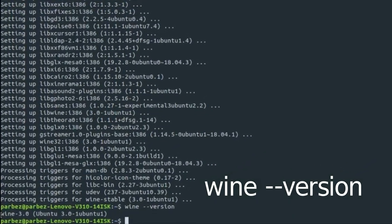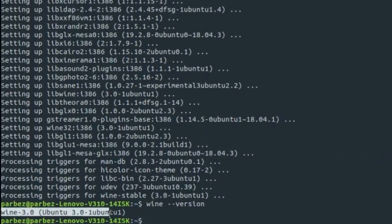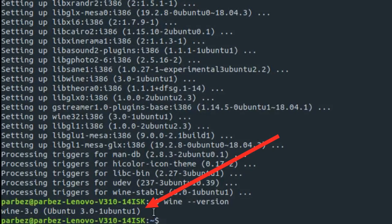As you can see, my Wine version is 3.0 and my operating system is Ubuntu. If you see this on the terminal, that means you have successfully installed Wine.